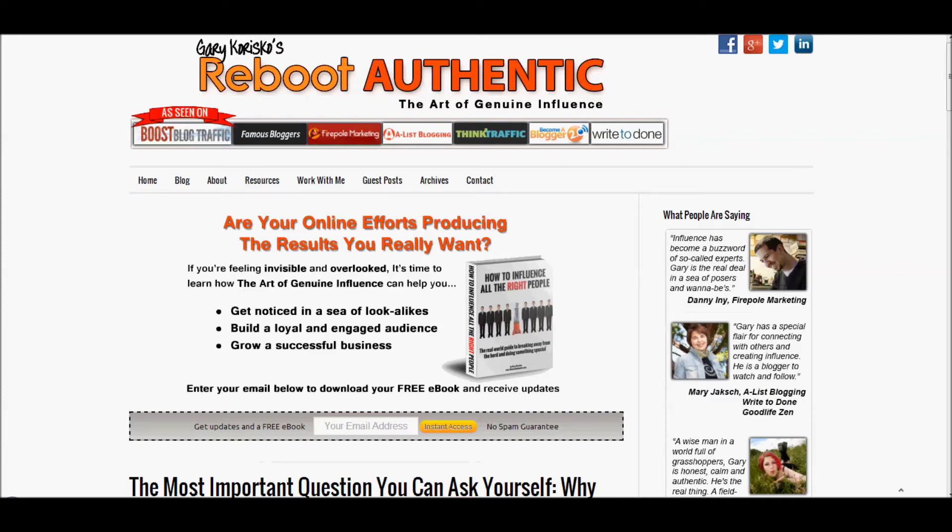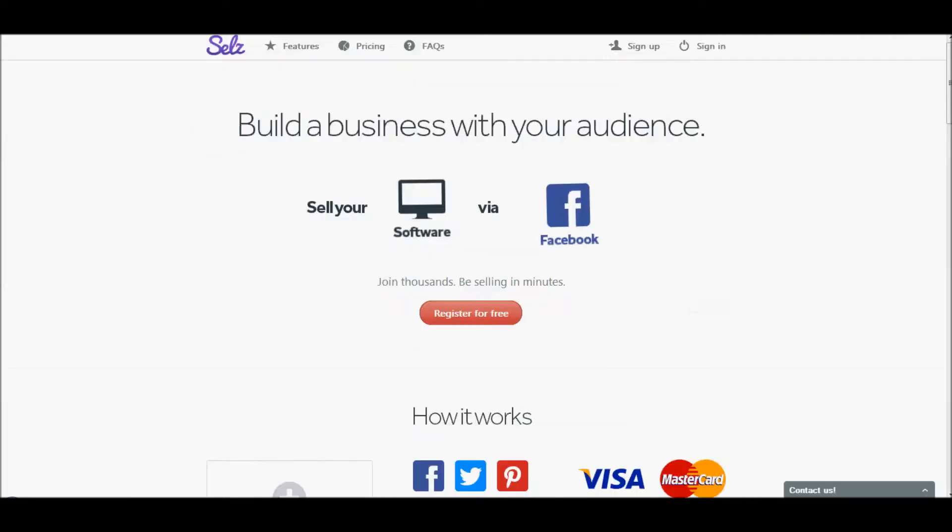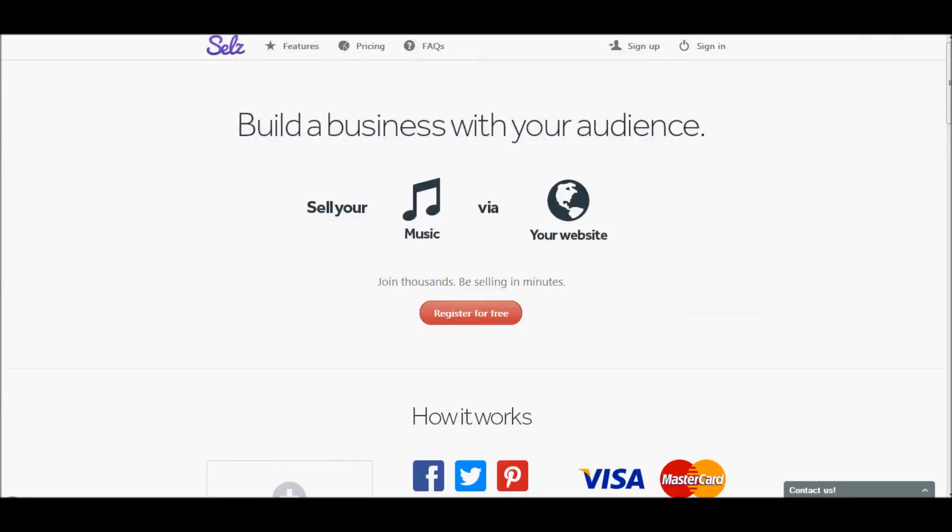Hey, it's Gary Carrisco from RebootAuthentic.com and today I want to tell you about a service that I've just fallen in love with called SELZ, S-E-L-Z, they're at SELZ.com.